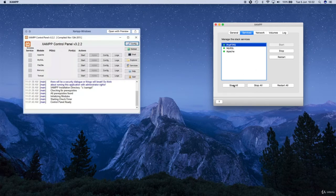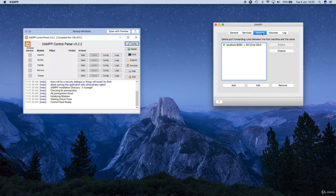Or just go ahead and click the start all button down here. When they turn green, go ahead to the network tab and click enable. When that turns green you're done.